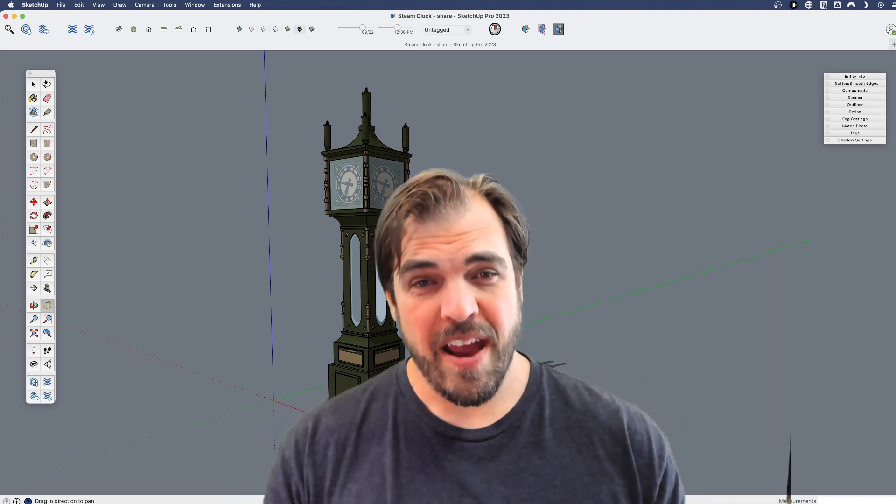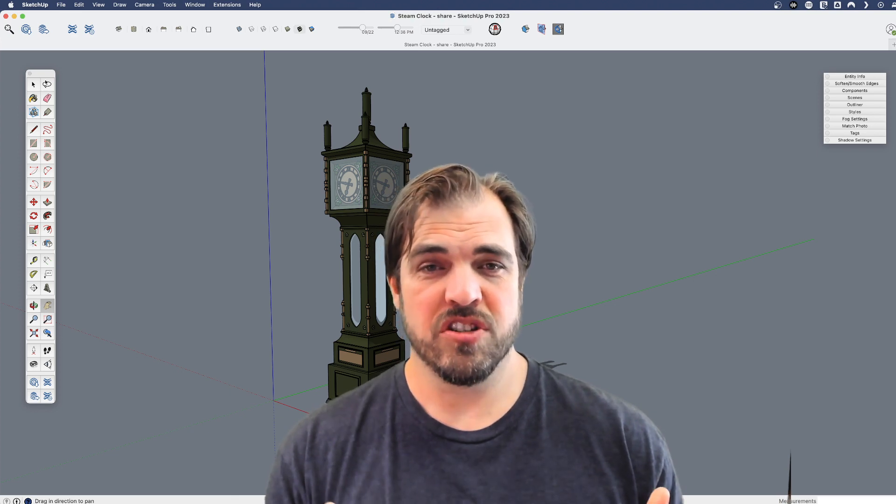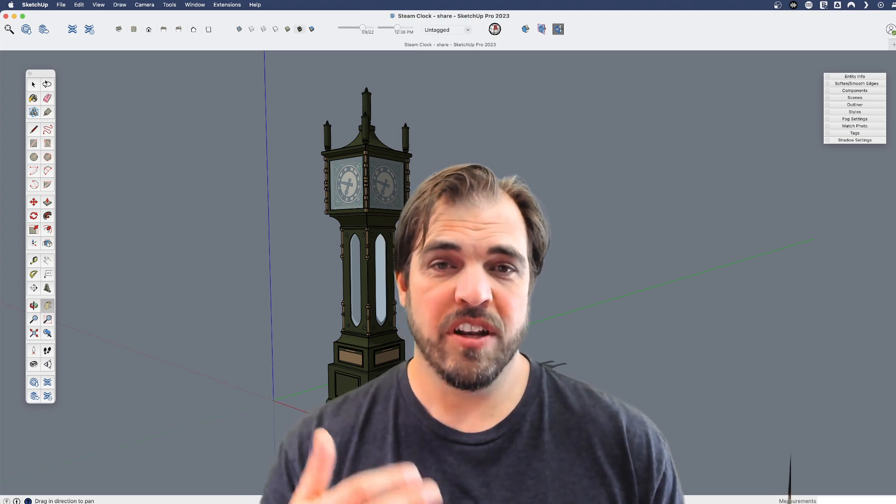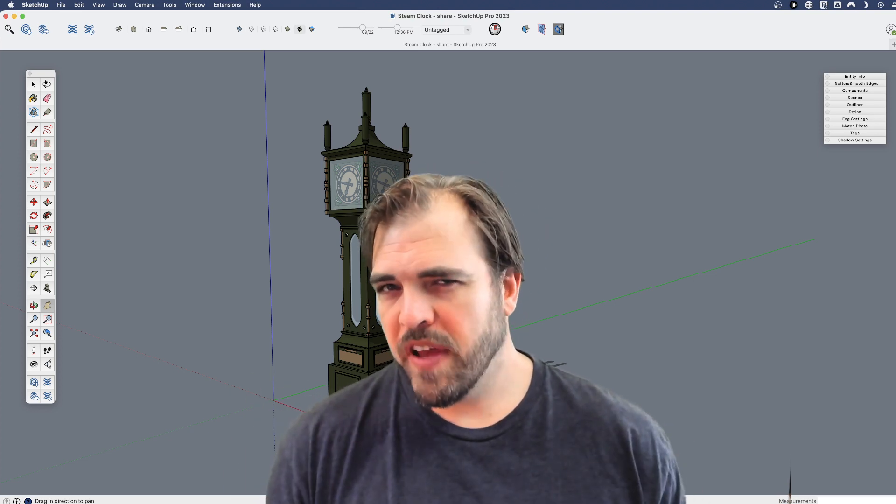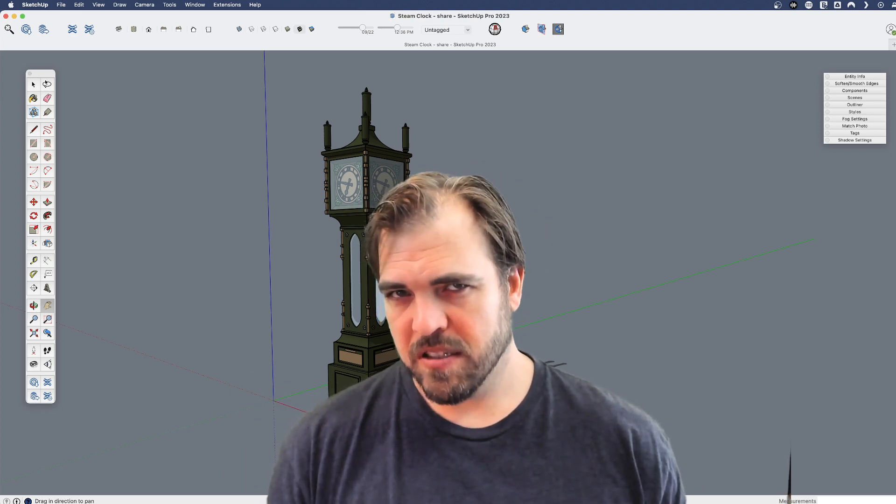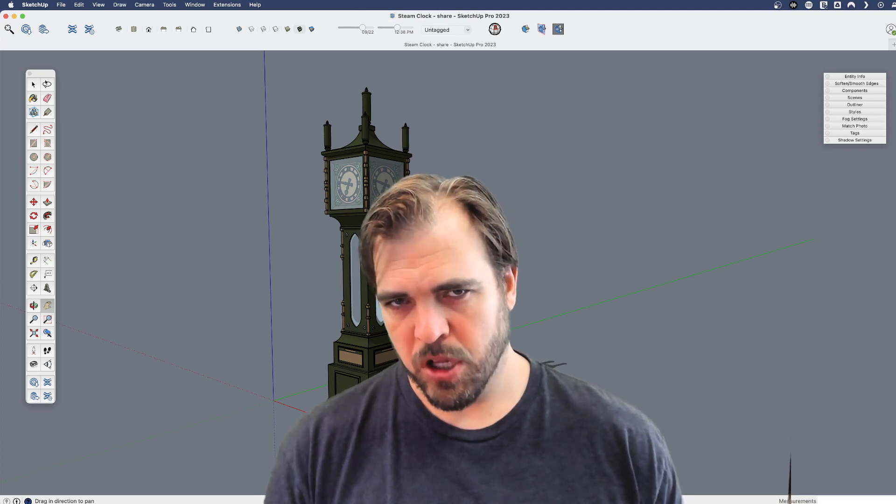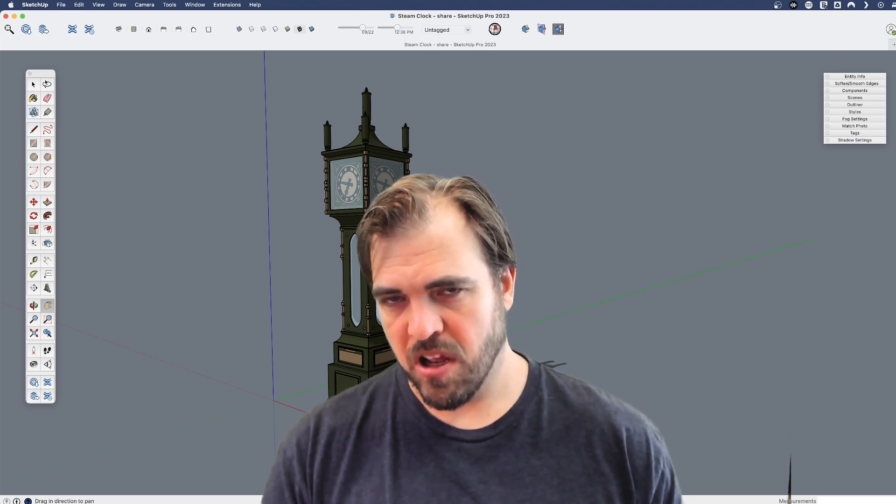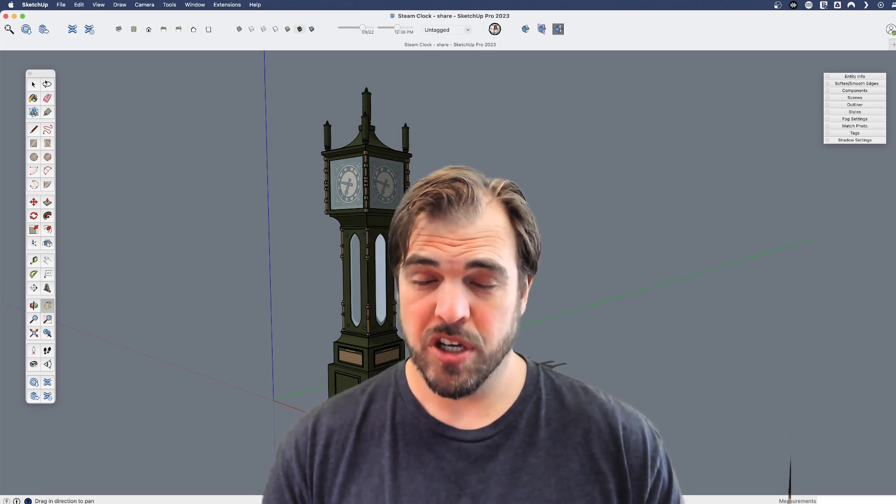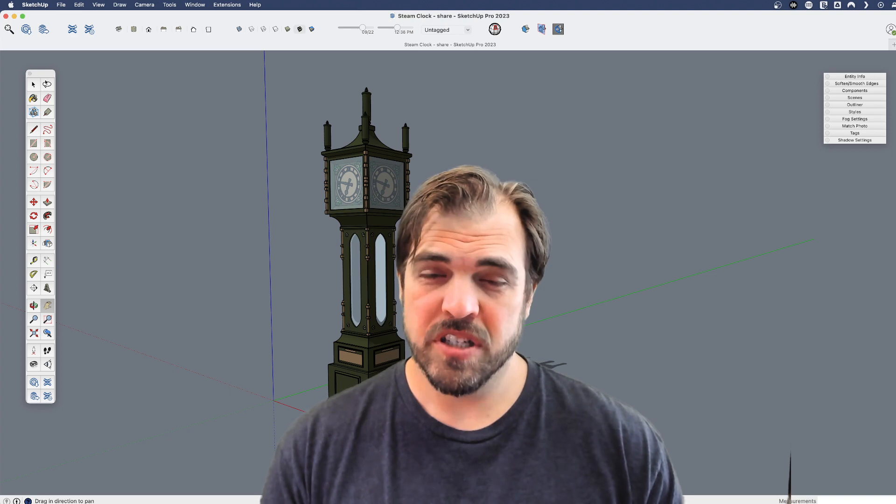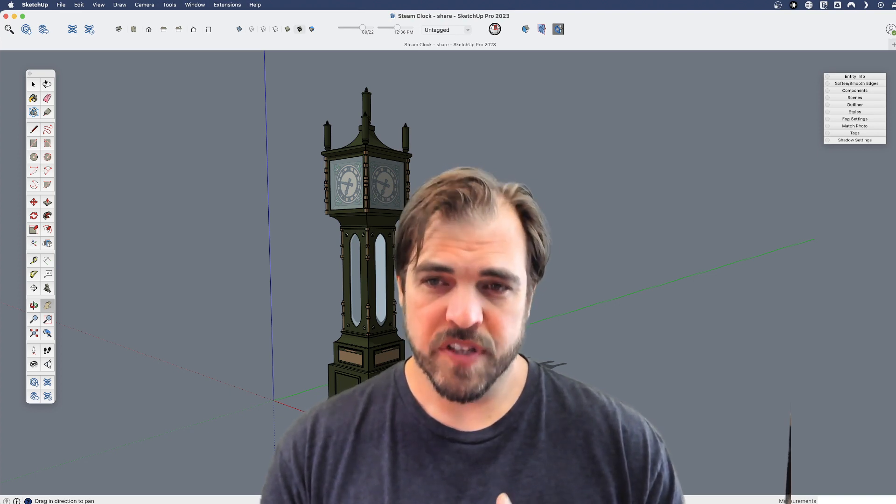Do hope that if you haven't used extensions yet that you'll dive in and use them. They are only available on the desktop version of SketchUp. So they're not available on iPad, they're not available for the web version of SketchUp, just the desktop version of SketchUp.